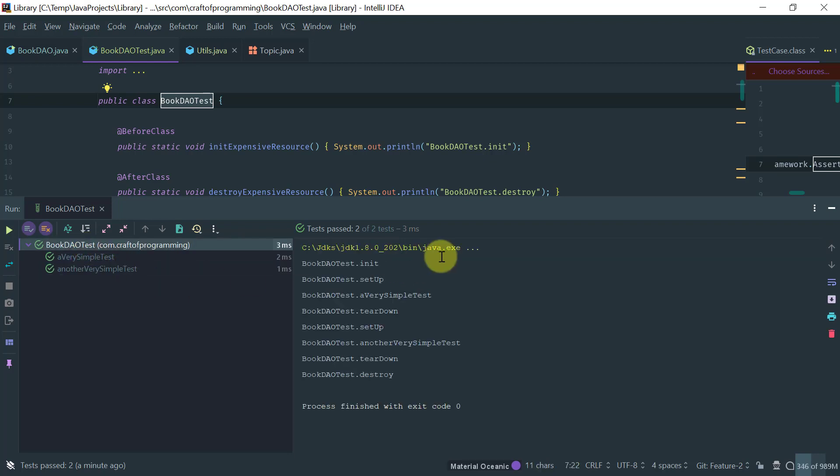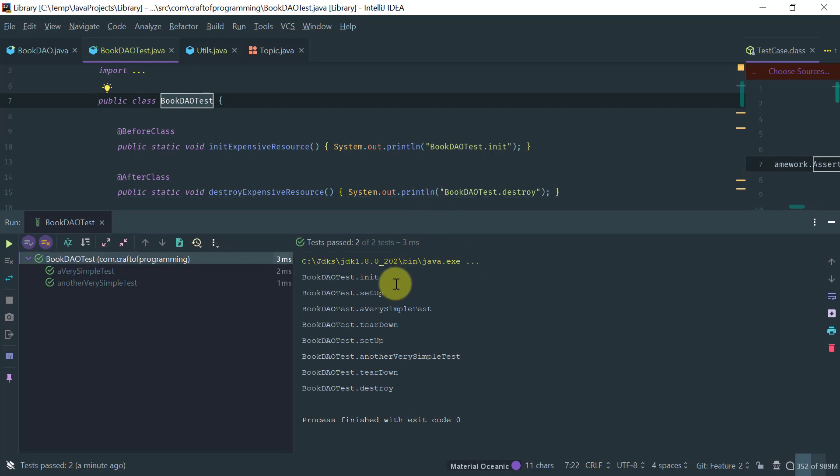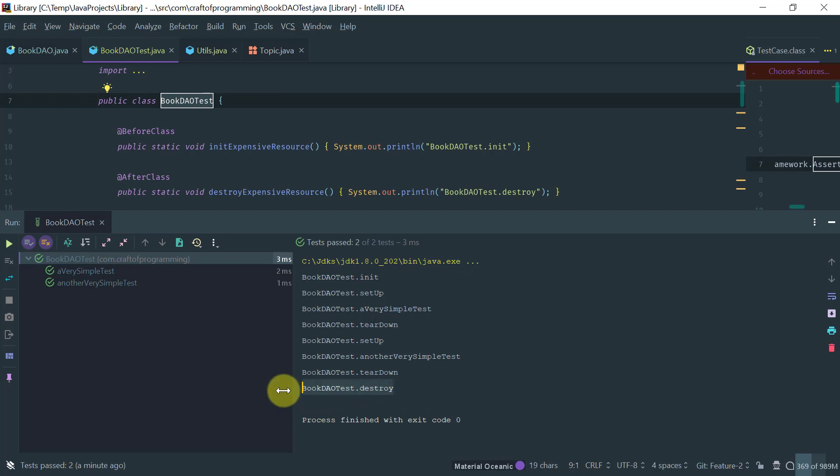And also notice that the init method, it's run once and the destroy is run once at the end. So, init is run right at the beginning before even the setup method was run.